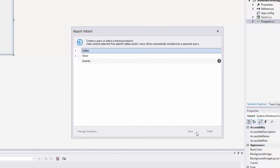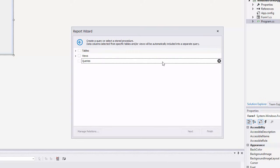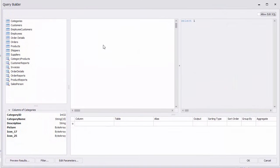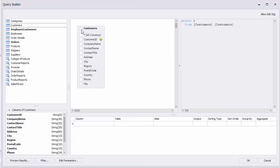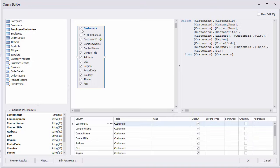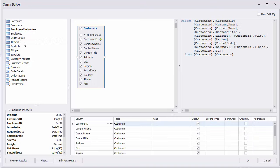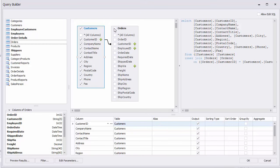Here you can choose which tables, views, or stored procedures to add to the report. For our invoice, we'll need to display information about customers and orders at the same hierarchical level. In my database, this information is stored in two different tables, so I need to create a custom query and join these tables, customers and orders.